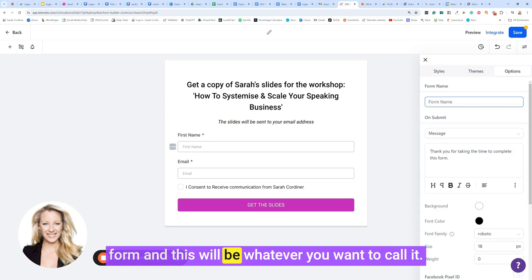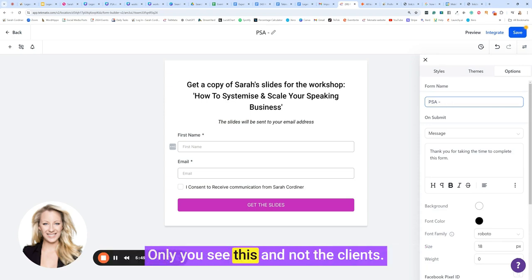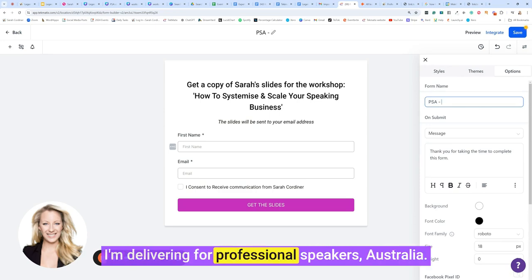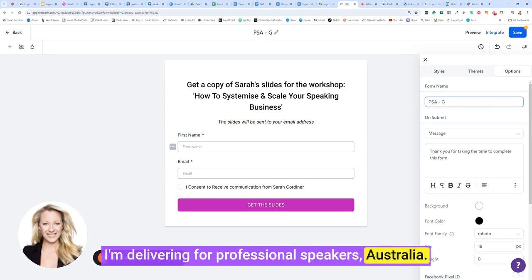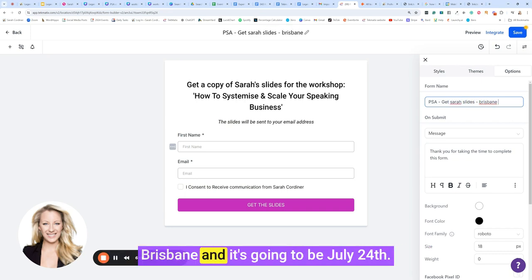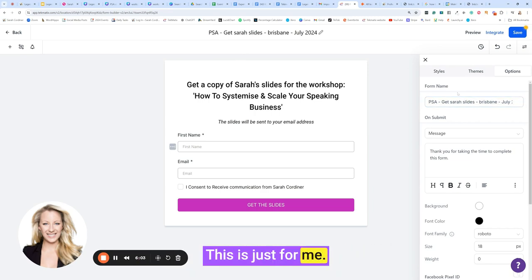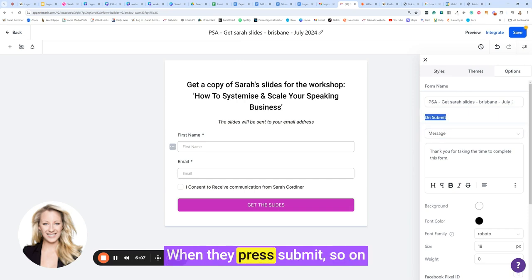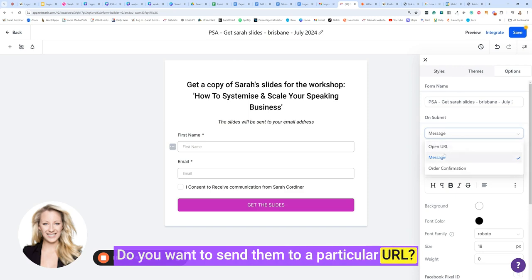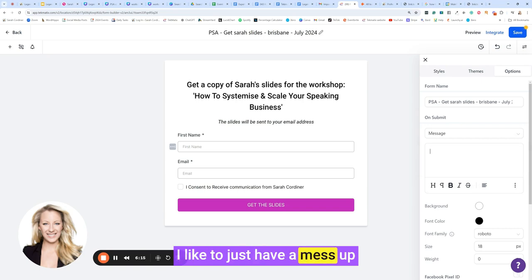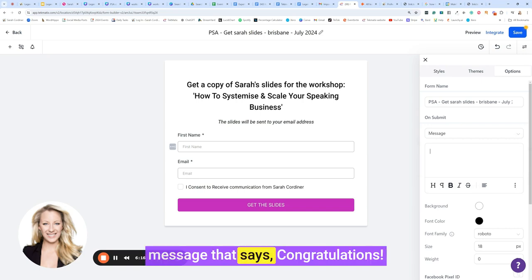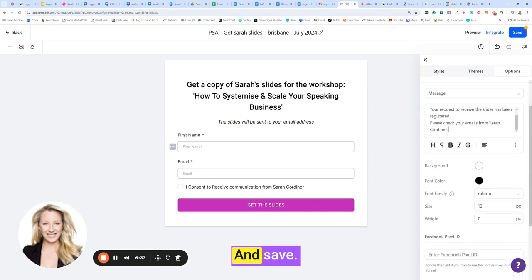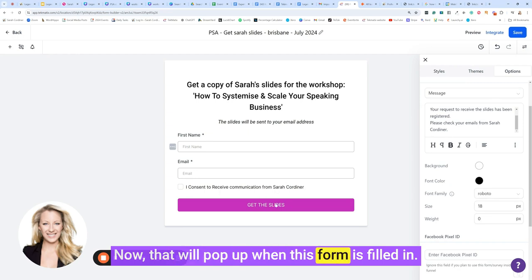When you click on that, click on options. This is where first of all you can name your form and this will be whatever you want to call it. This is for you only, you see this, not the clients. I'm going to name this the title of the workshop I'm delivering for Professional Speakers Australia: Get Sarah's slide, Brisbane, July 2024. This is just for me so I know what thing it is. When they press submit, so on submit, what do you want to happen? Do you want to send them to a particular URL or do you want to just leave a message? I like to just have a message that says congratulations success and save.